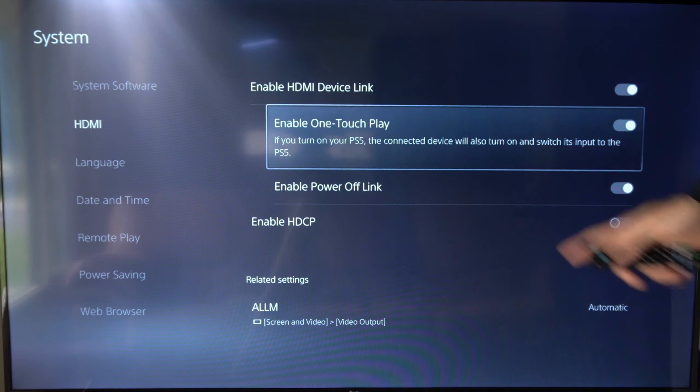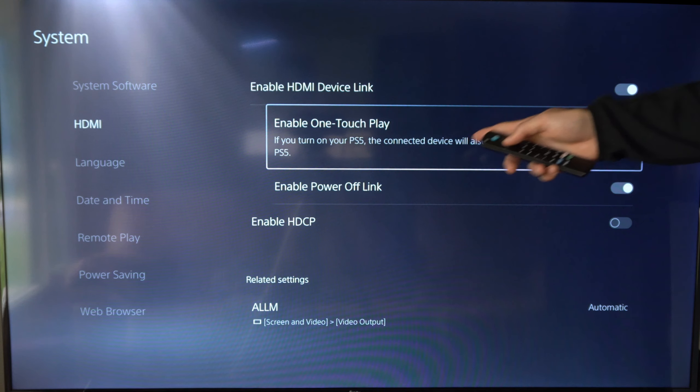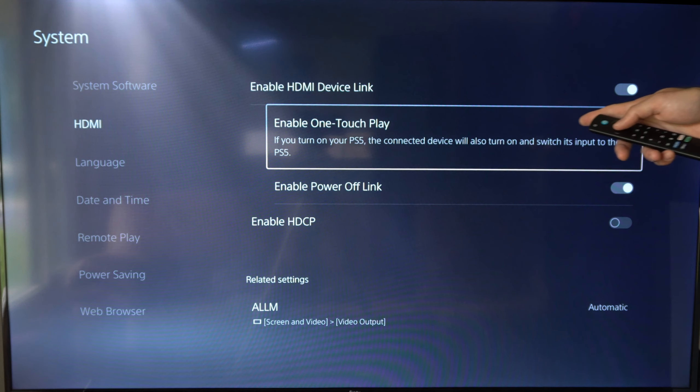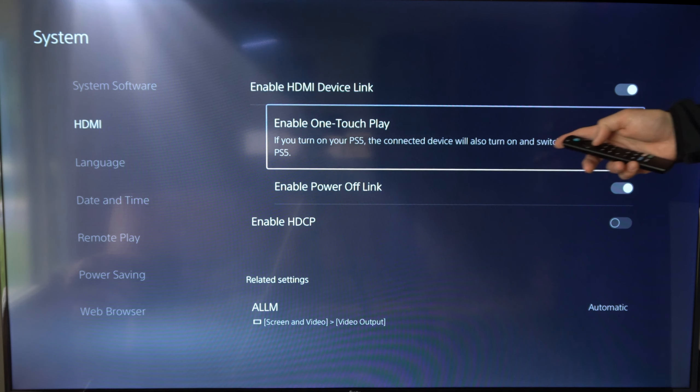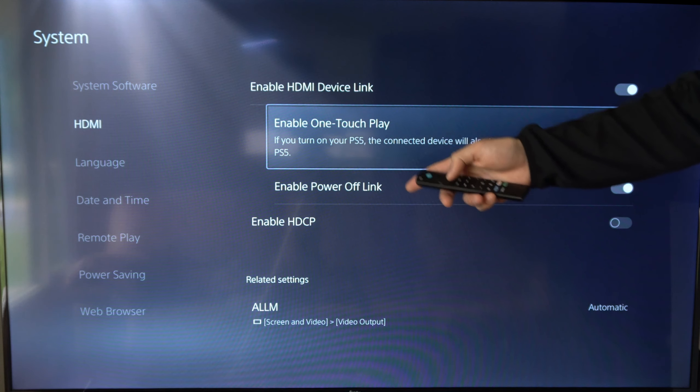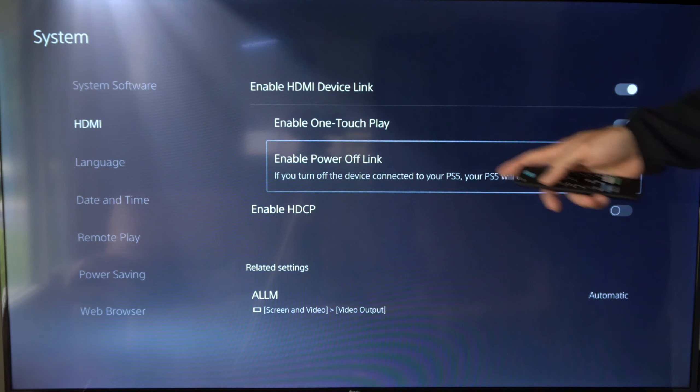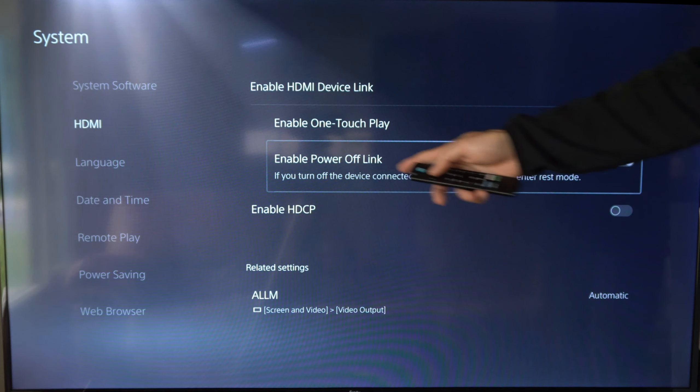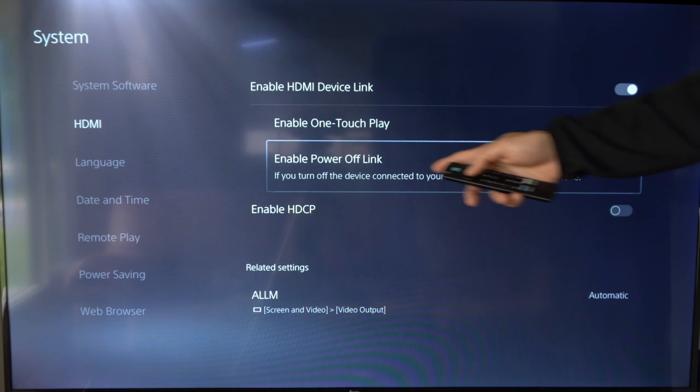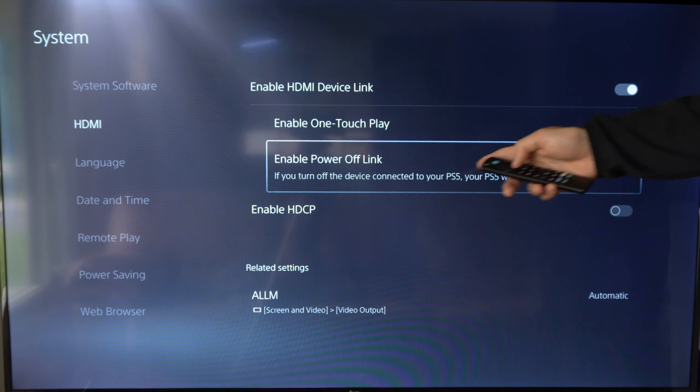Now I'm going to go up to the top bar here and then scroll on over to settings and select this. Now I want to scroll on down to where it says system right here and then go on down to HDMI.